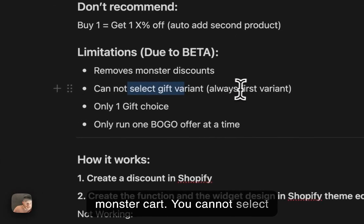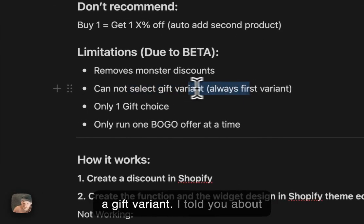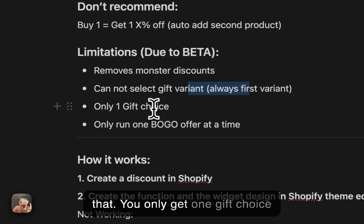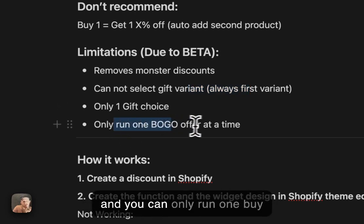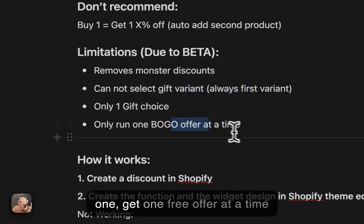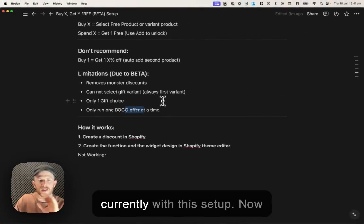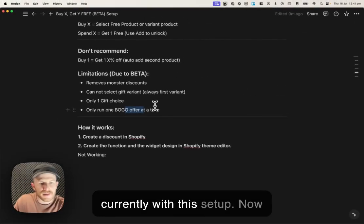So it's not compatible with other discounts that are created within MonsterCart. You cannot select a gift variant. You only get one gift choice. And you can only run one buy one, get one free offer at a time currently with this setup.